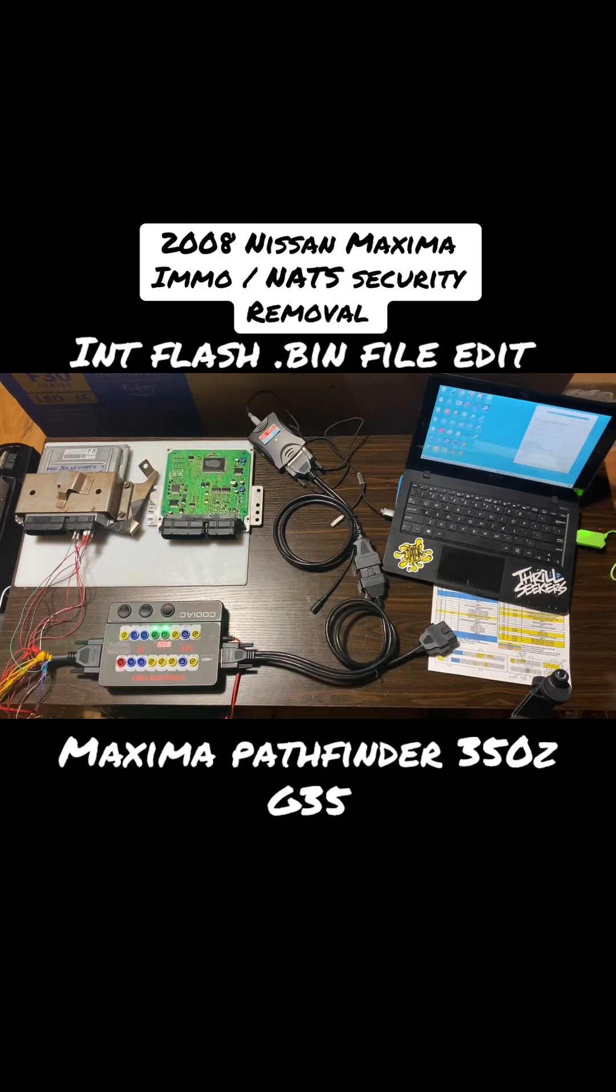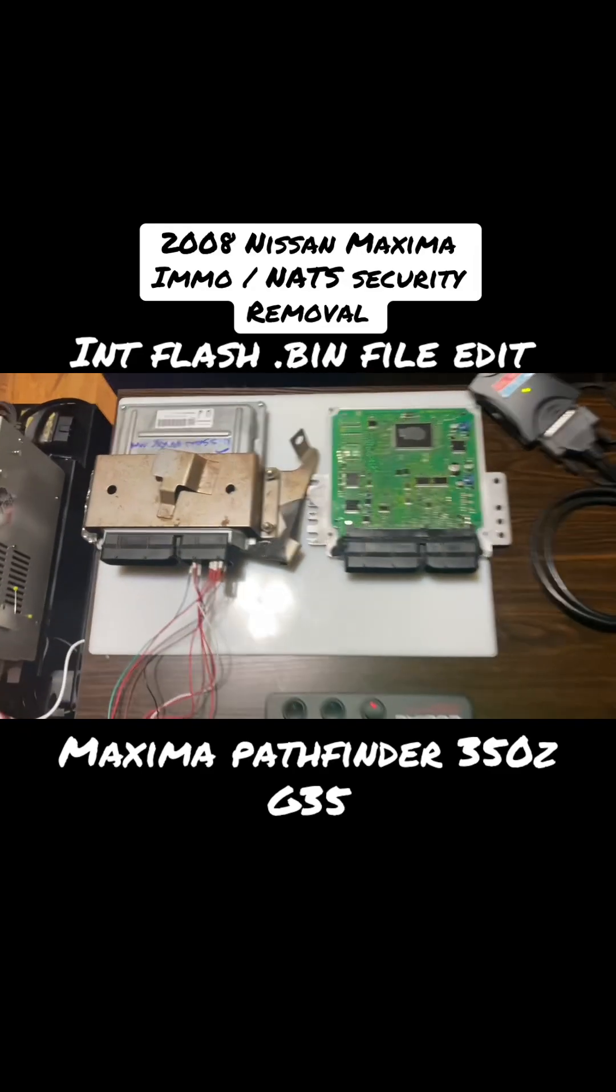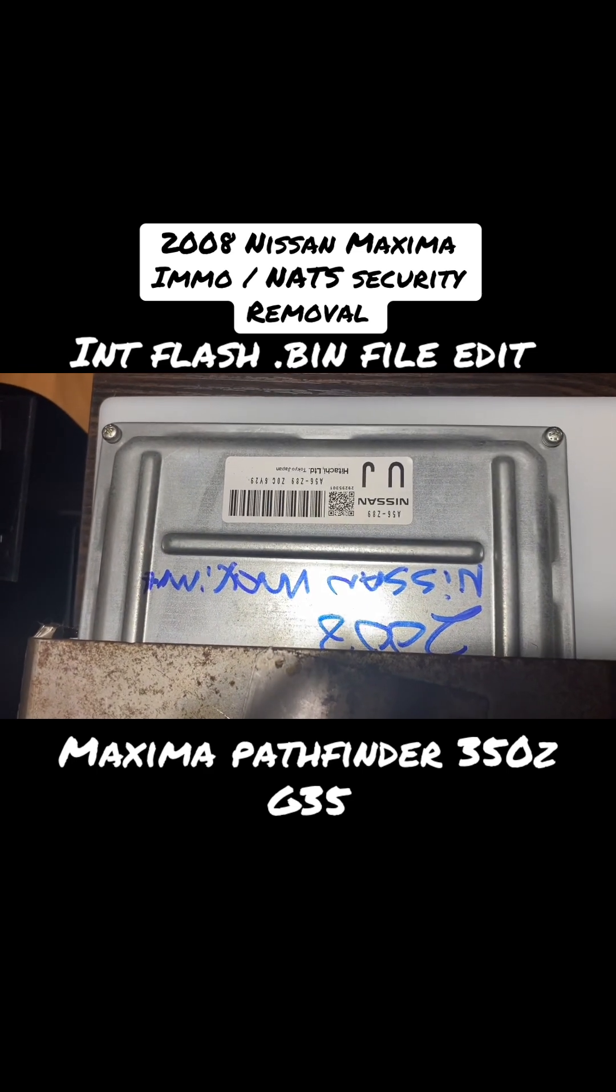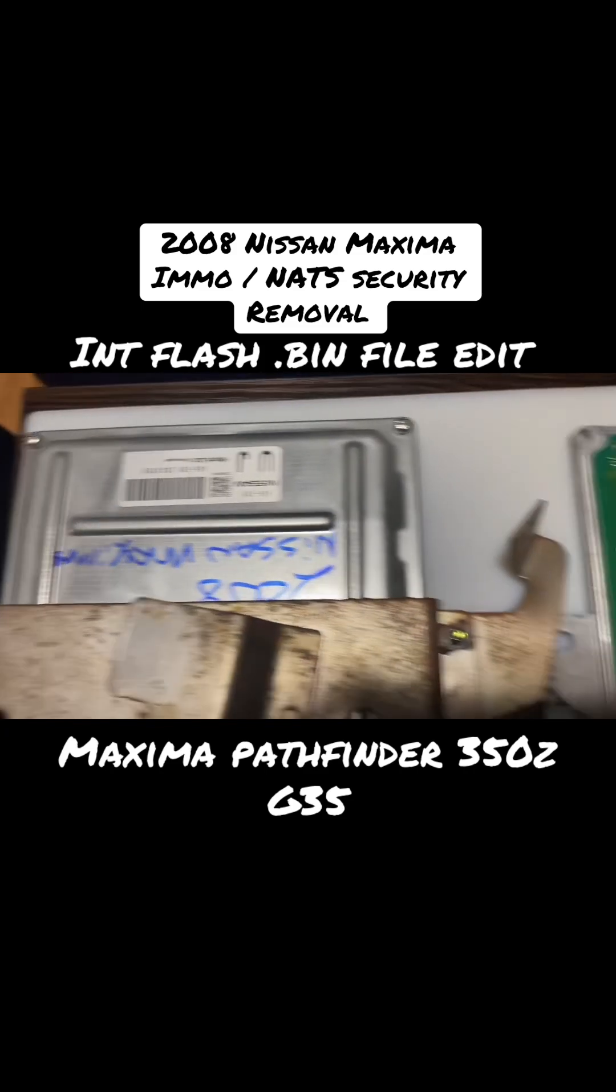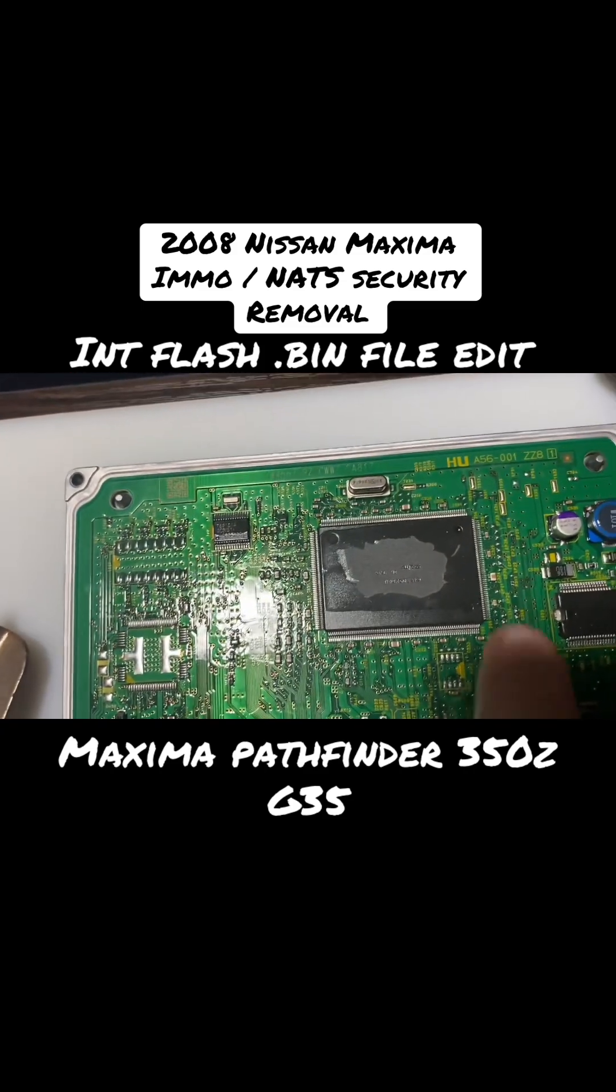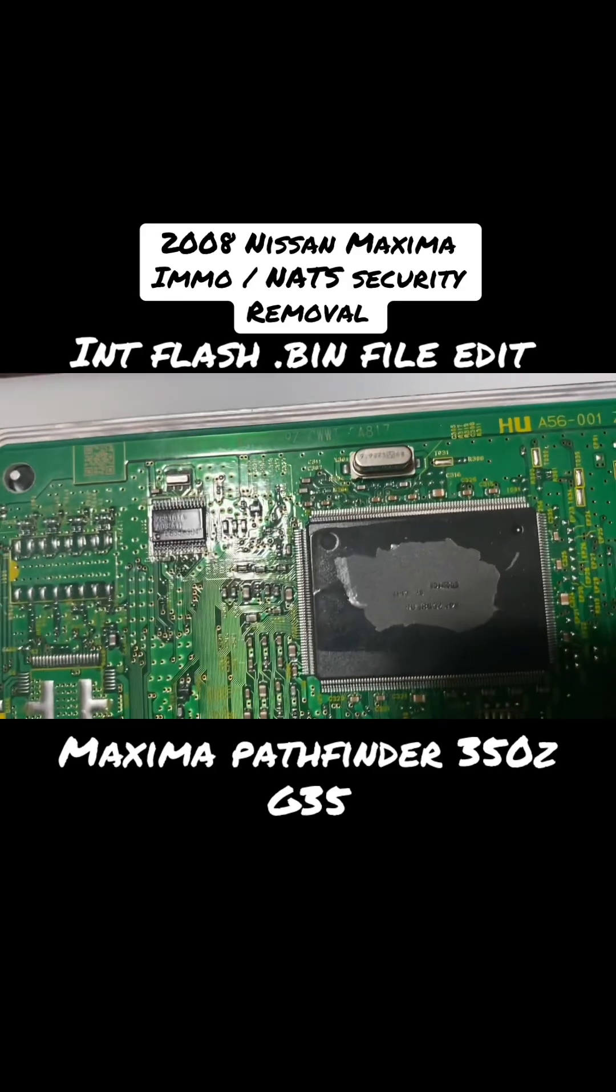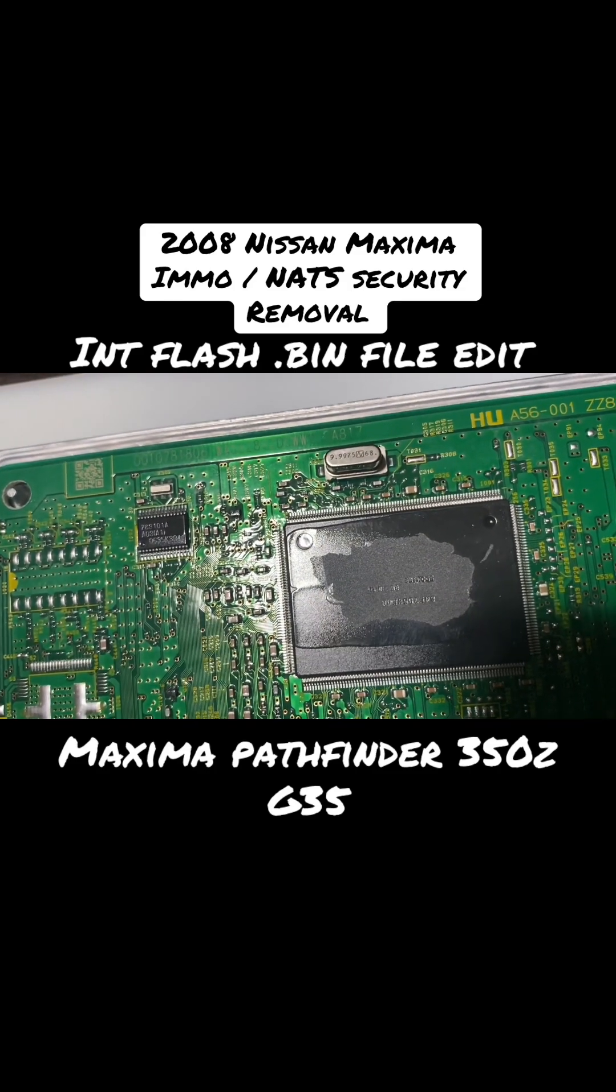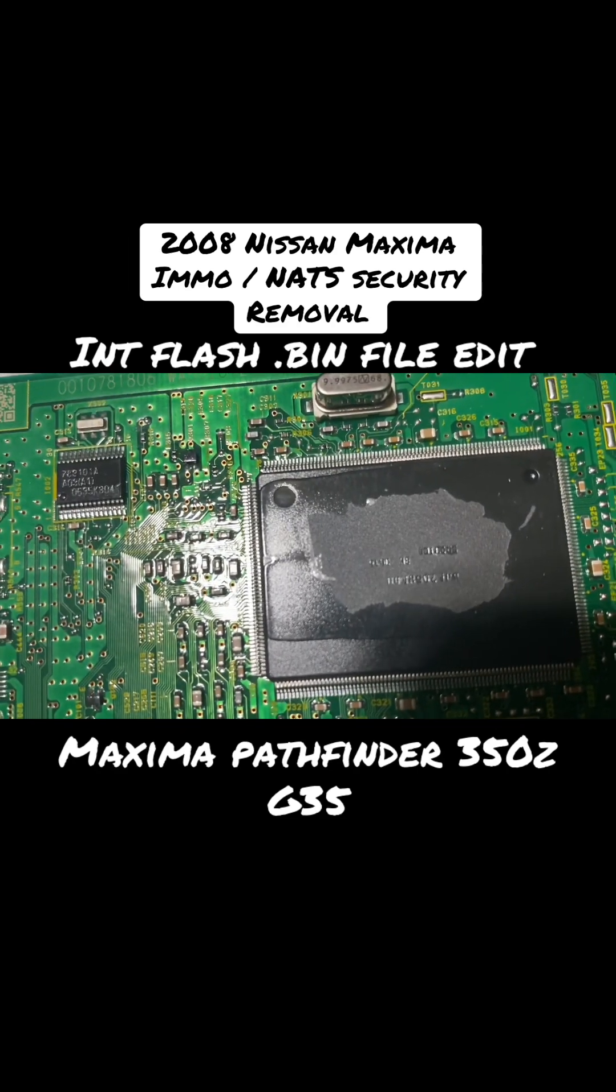All right guys, today we are working on a Nissan ECM from a 2008 Maxima. I did take the case off and looked at the chip to get the number off of it. We had to identify the specific chip model.